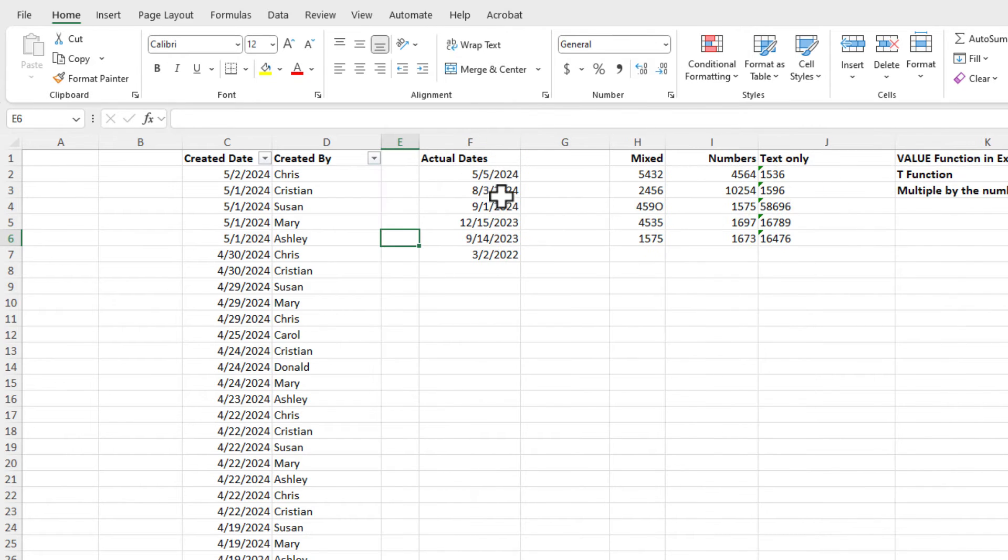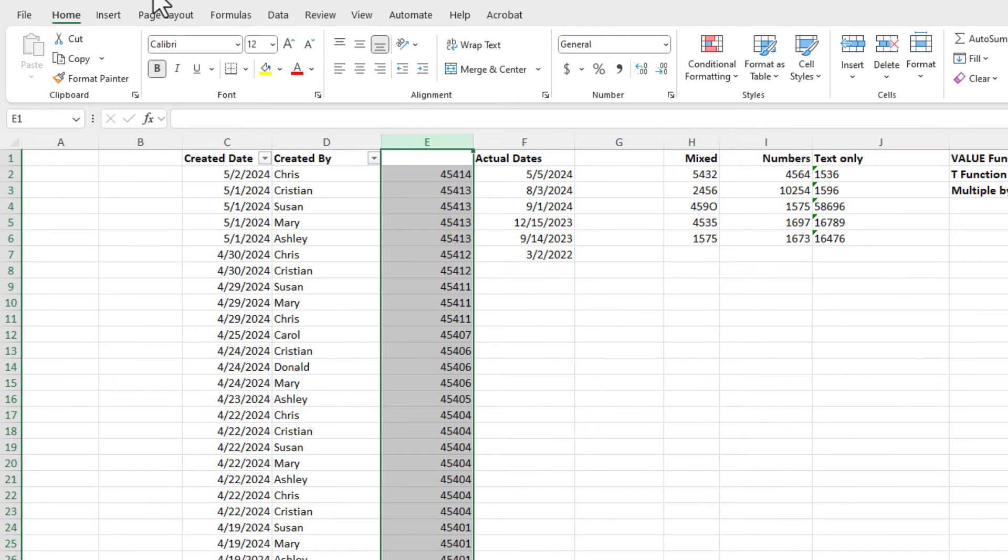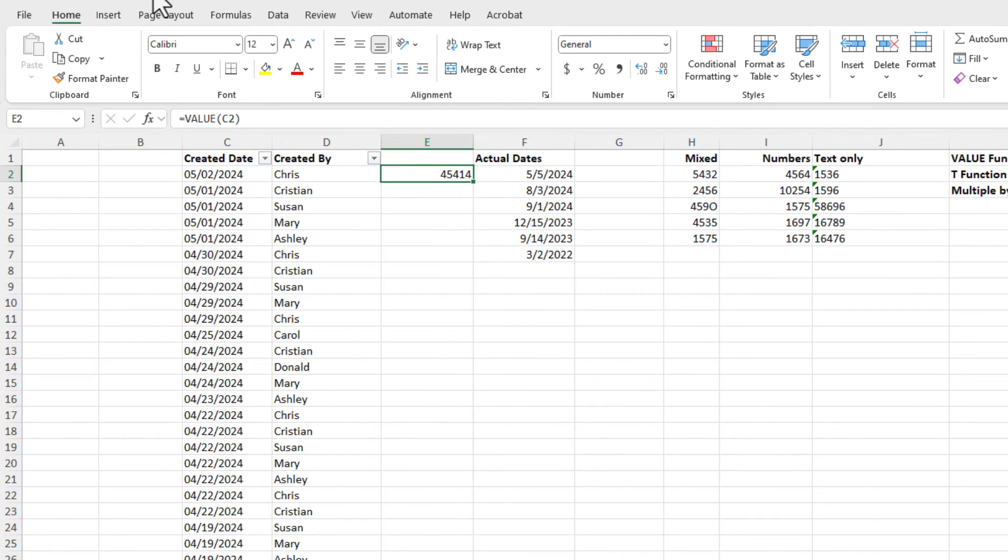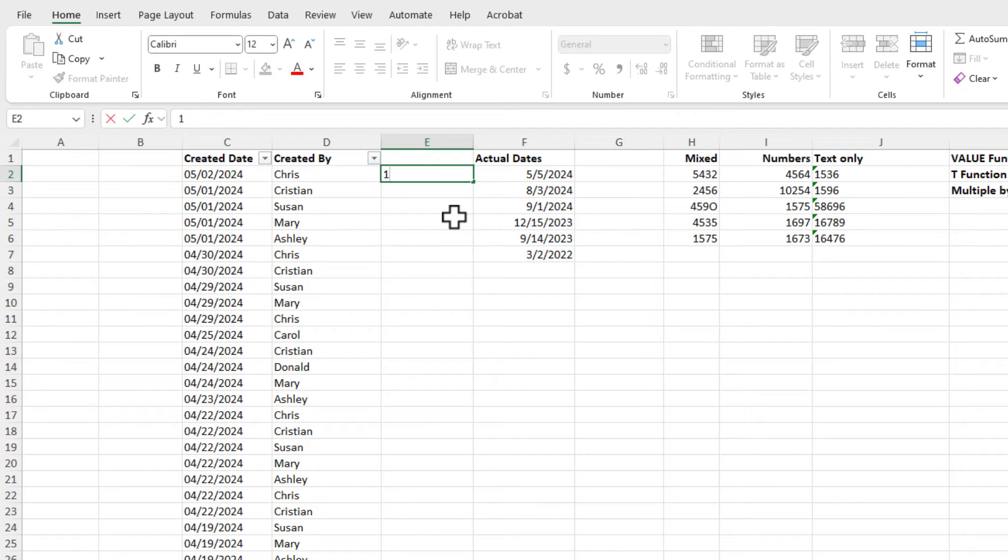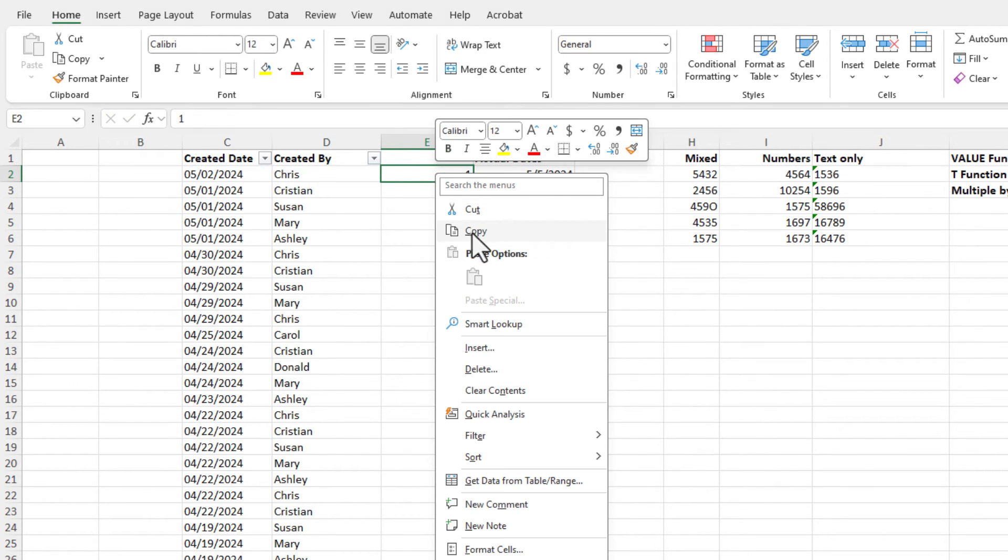Now, a bonus tip. That was the value function. I'm going to undo a couple times. If you want to do this another way, here we go. You can just type the number one, press enter, click back on it, and copy it.